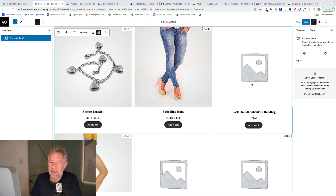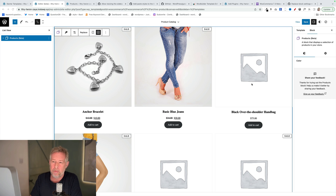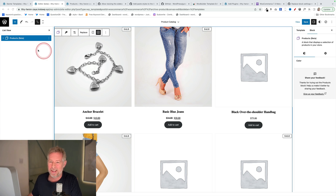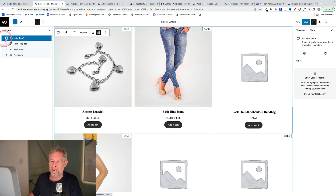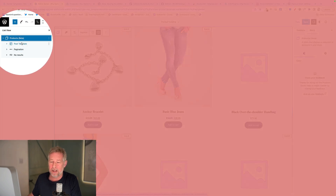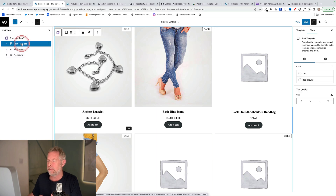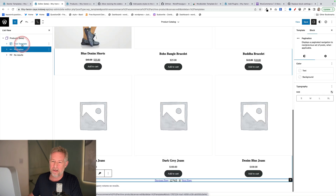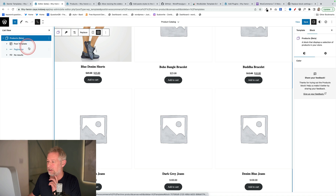WooCommerce have just rolled out the beta to their new products block, which is similar to the query loop block if you're used to using that in site editing, but it brings in WooCommerce products and gives you lots of nice controls to change it, so you can actually change the design and do all sorts of cool stuff. I am going to do a more in-depth tutorial on this in the next few weeks, so subscribe if you want to see that.